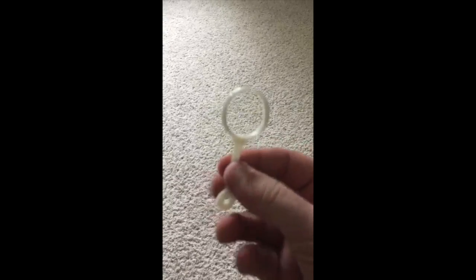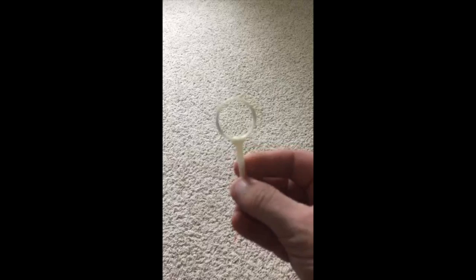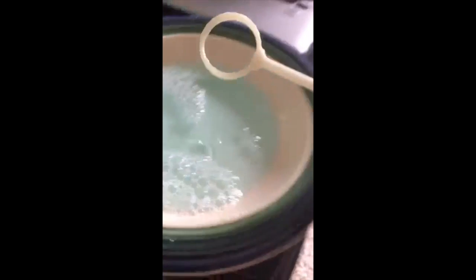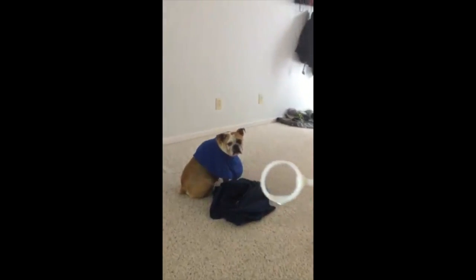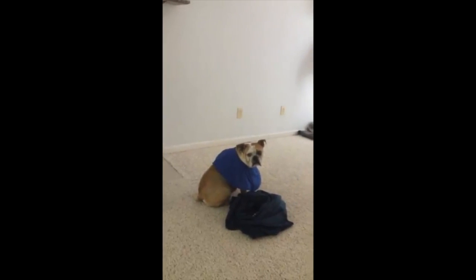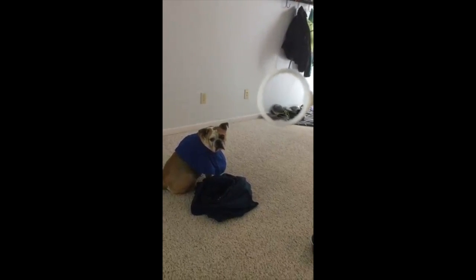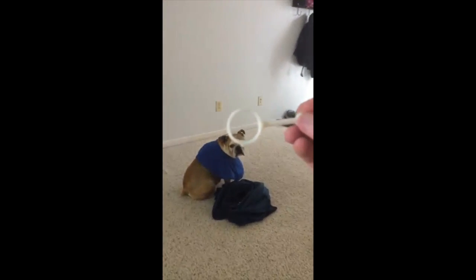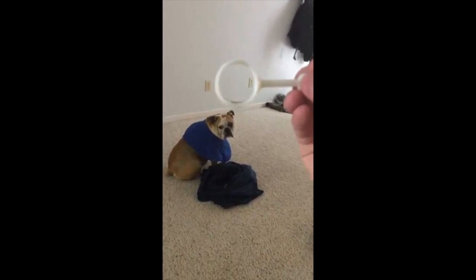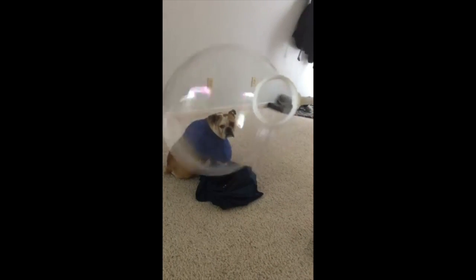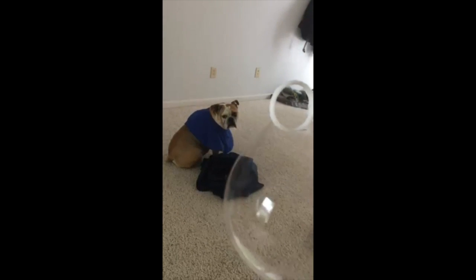Alright guys, so here it is, here's the one that we made as a tutorial. So I just got some Dawn dish soap and water mixed in, let's see if it works. Frankie Mae's like, what is going on?